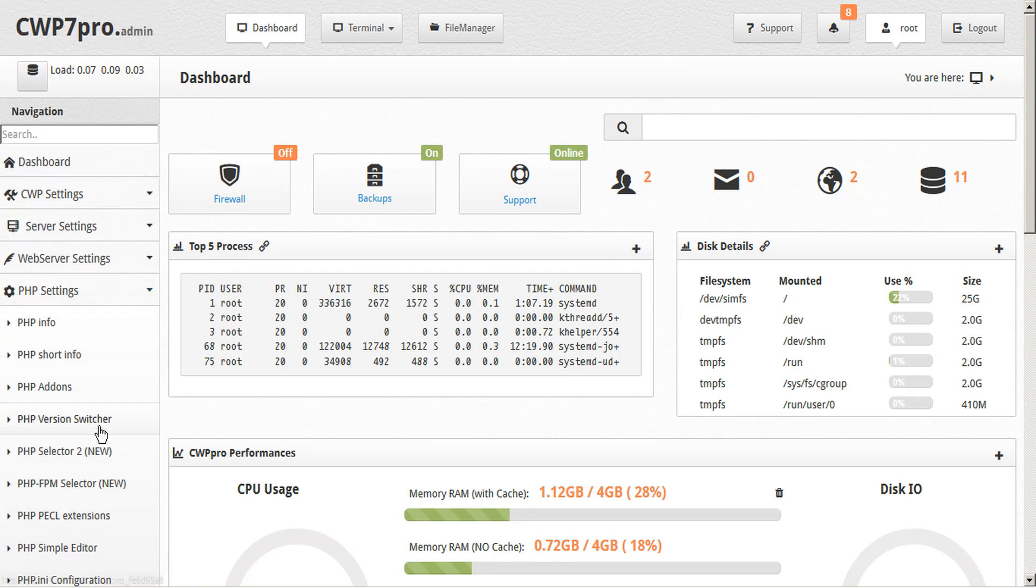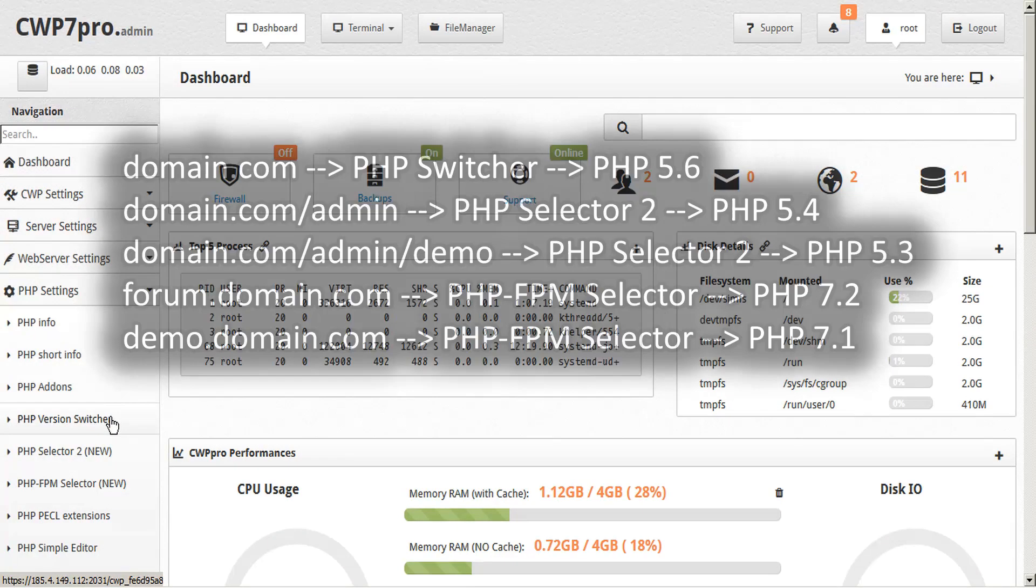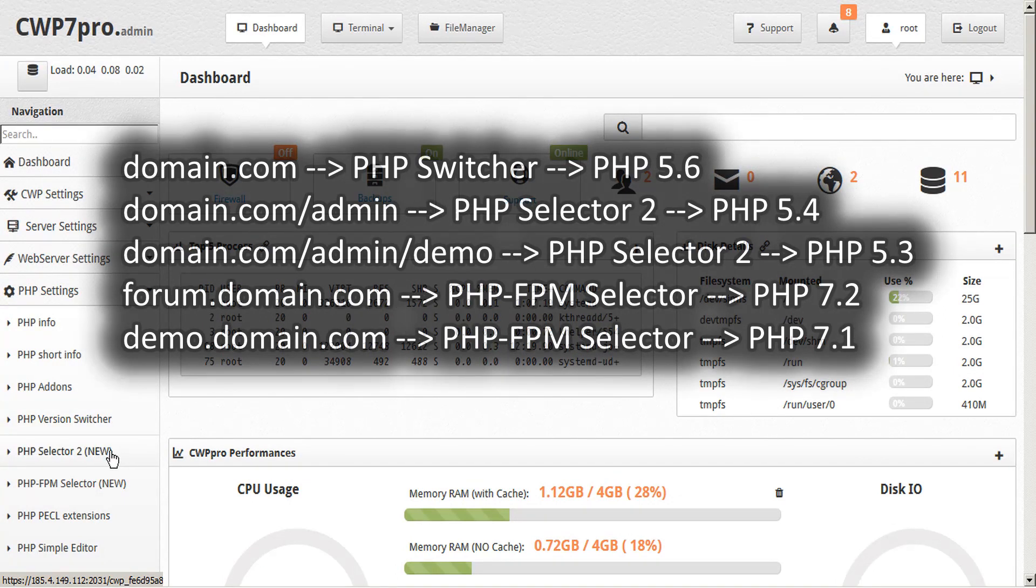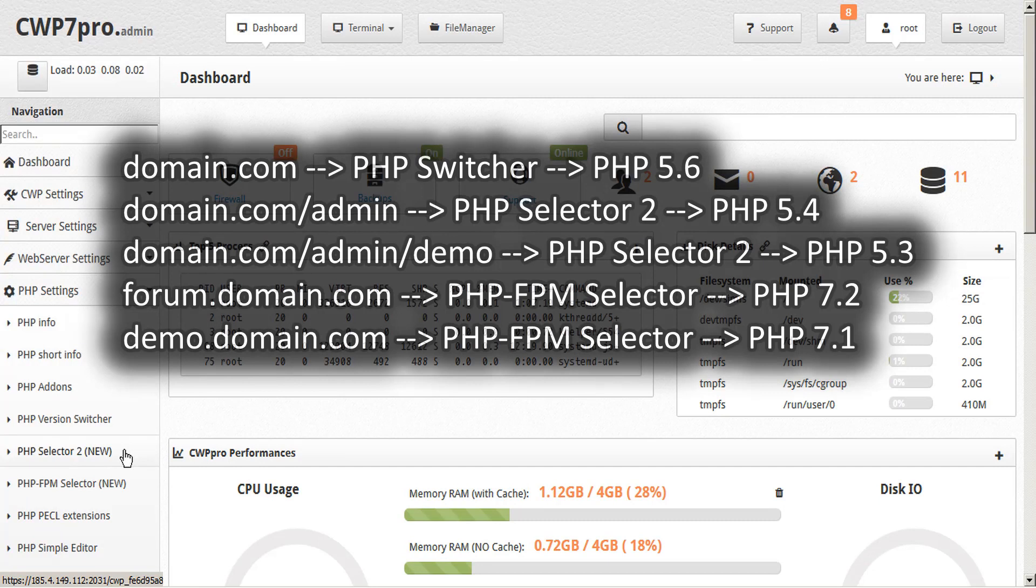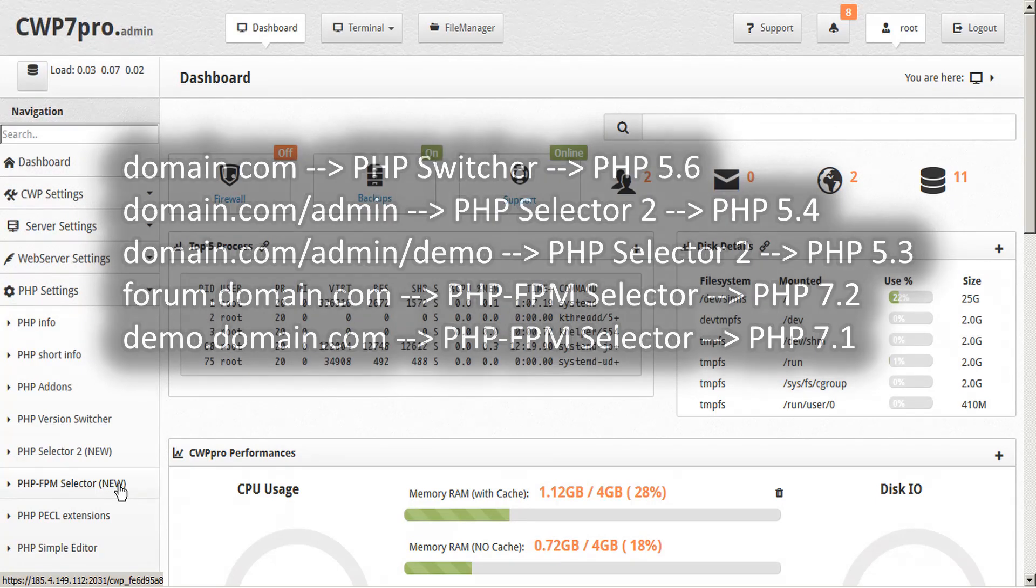Best of all is that you're not forced to choose just one switcher or selector because CWP lets you combine them. For example, you could use PHP switcher to run PHP 5.6 on your root domain and then use PHP selector 2 to run versions 5.4 and 5.3 on different subfolders in that same domain. And then you could use PHP FPM selector to run version 7.2 and 7.1 on different subdomains under that same root domain.